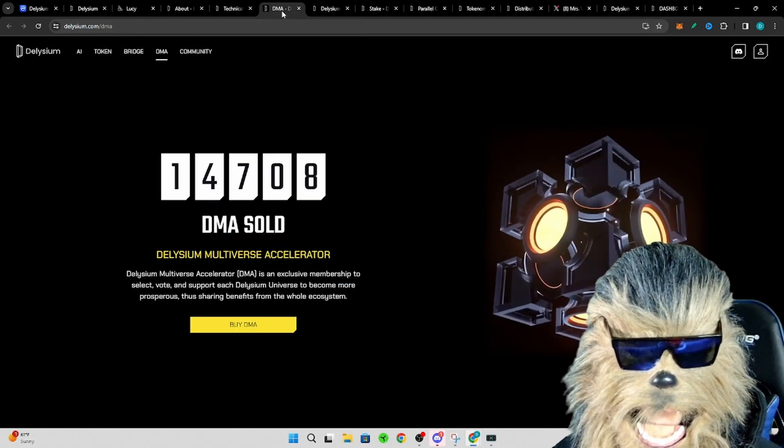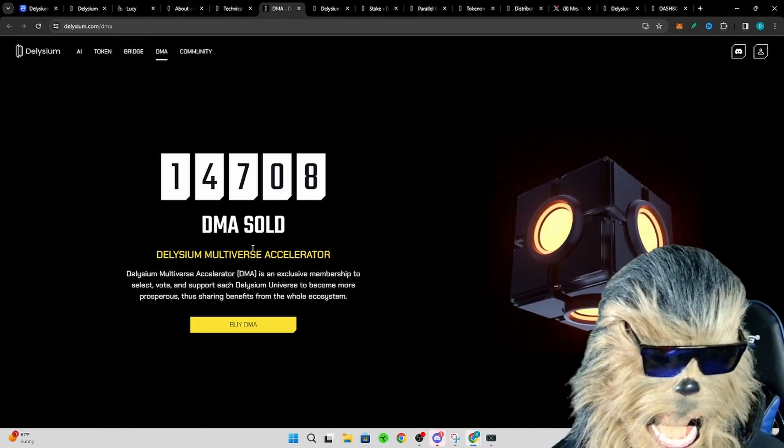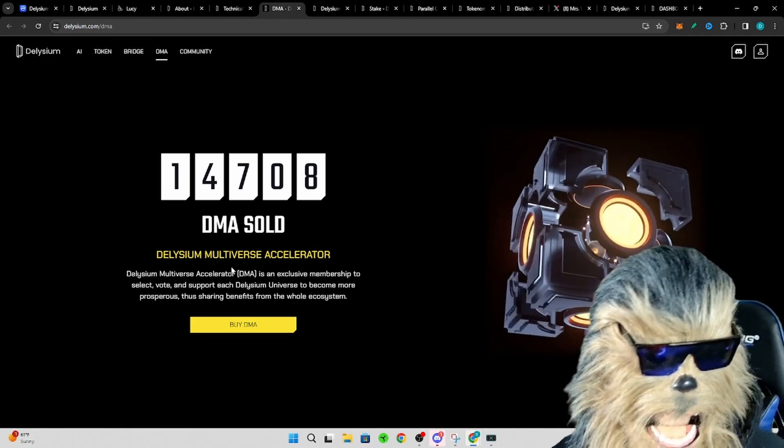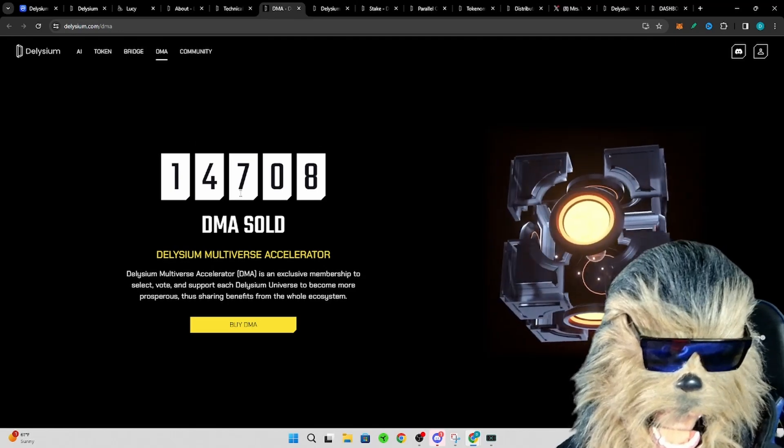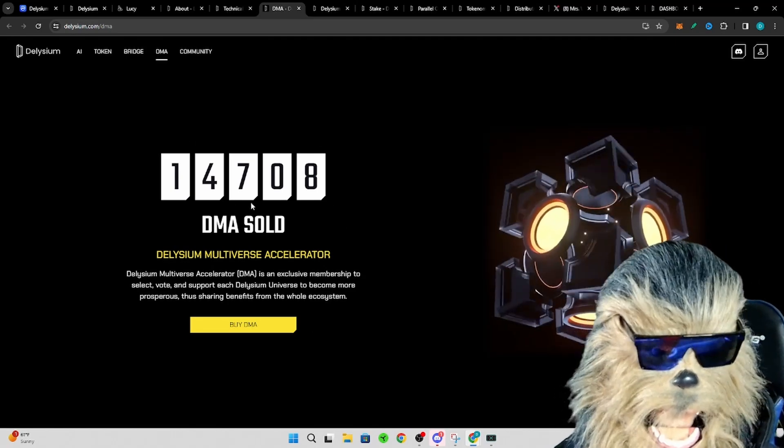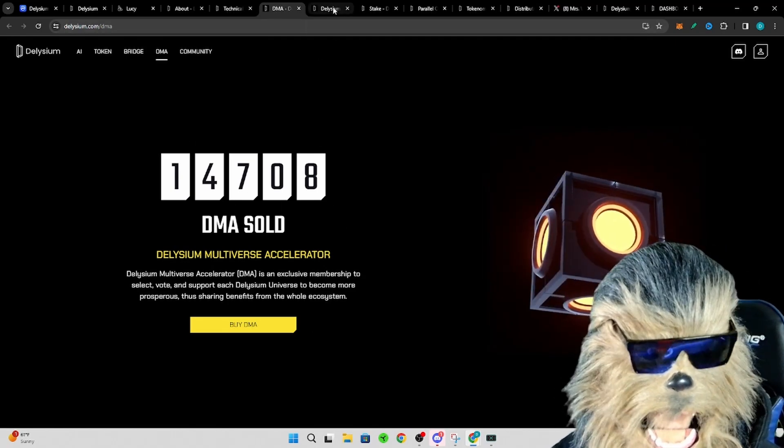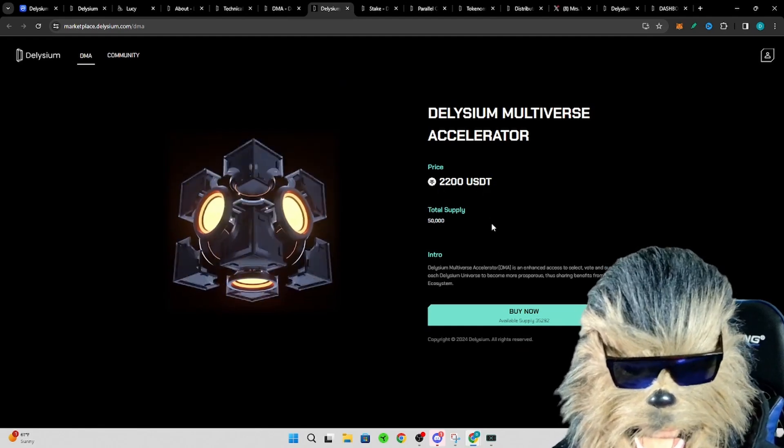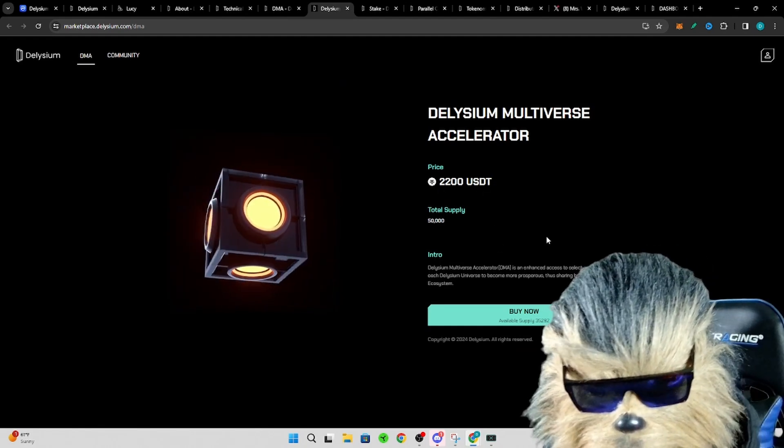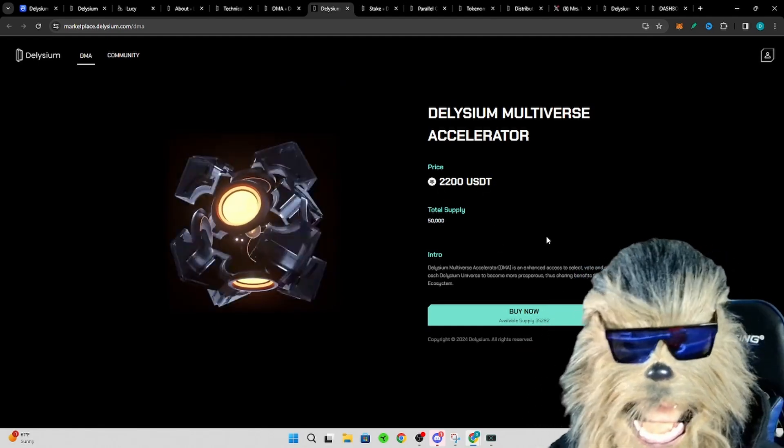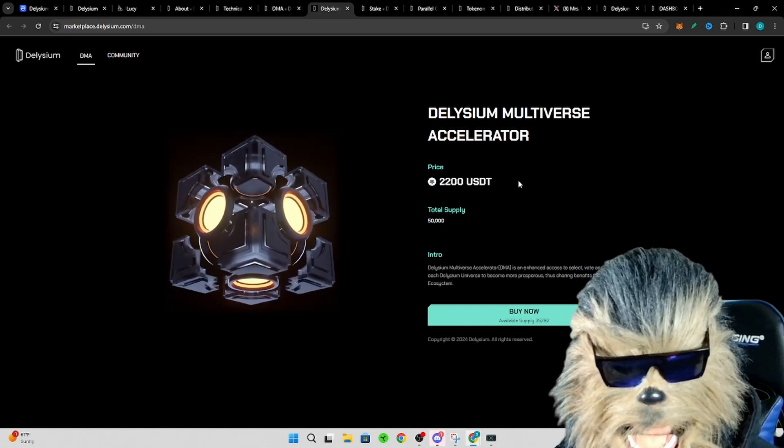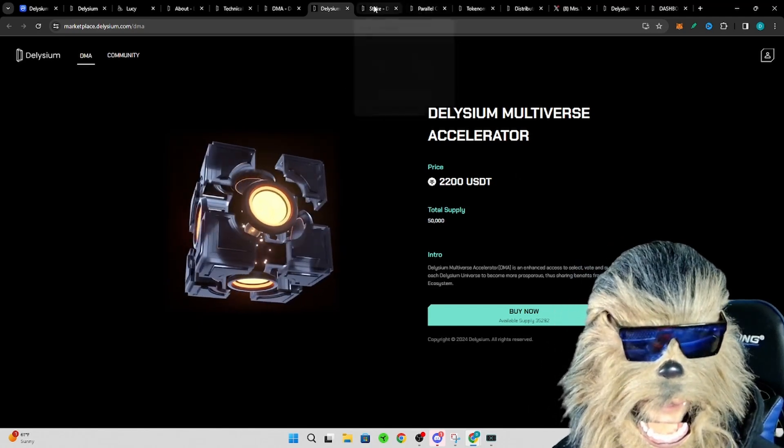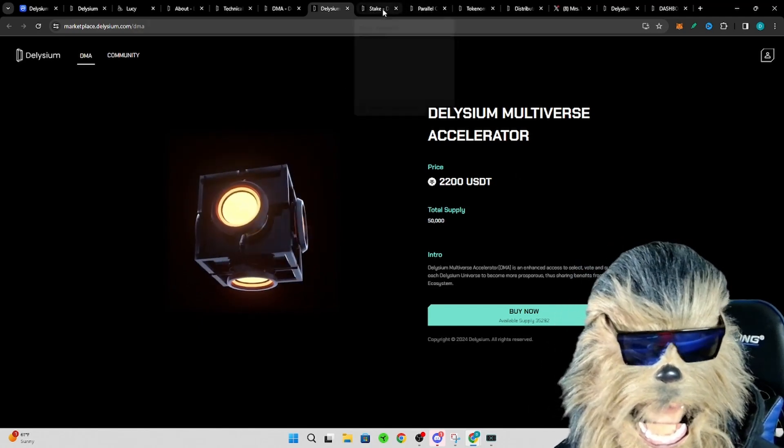So of their nodes, these Delysium Multiverse Accelerators, they have almost 1,500 of them, or 15,000 of them have been sold in the background. Right now it's at $2,200. Like I said, I think it goes up like $25 bucks every 100 that are sold, I think. And so this is where they're sitting right now. Once again, in the future these are going to be intelligent nodes.